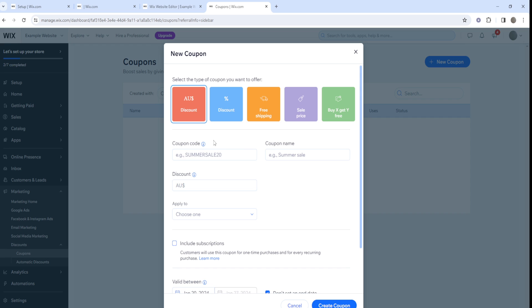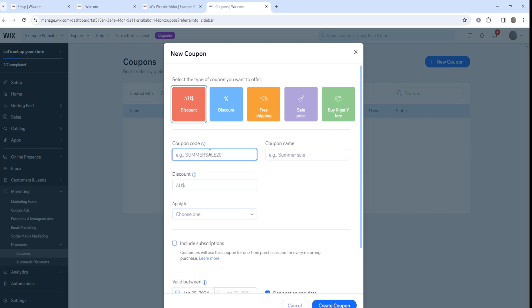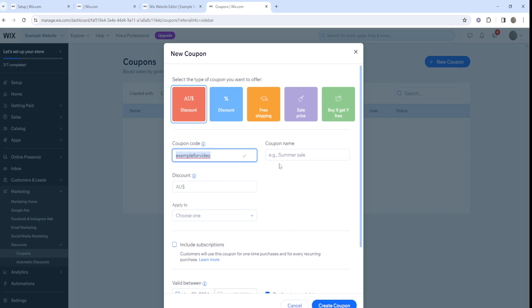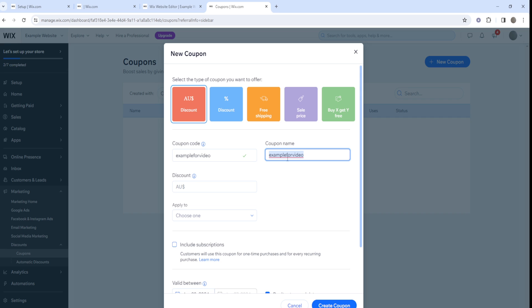It's just gonna be what you prefer to do for your own website. In terms of setting this up, it's pretty basic. For example, what's the coupon code gonna be? We can just put in 'example for video'.